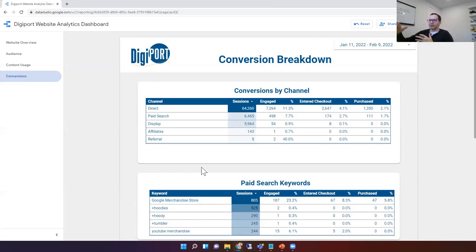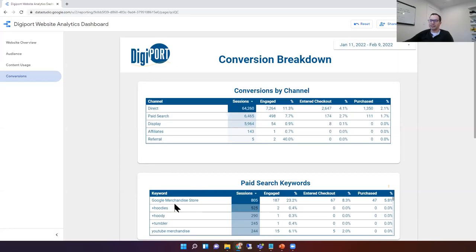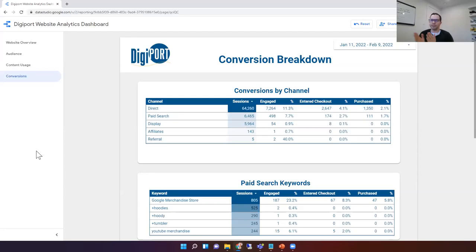You can actually drill down as well — pick one of these, say paid search, and see what keywords people are typing in that end up leading to purchases. In this case, it's a branded Google Merchandise Store keyword — a branded search leading to a lot of the purchases. But this applies to anything: for social, if you have a lot of social efforts going on, is it Facebook driving it, is it Instagram? Whatever it might be, you can really start diving in to figure out where you should be spending your money at the end of the day.